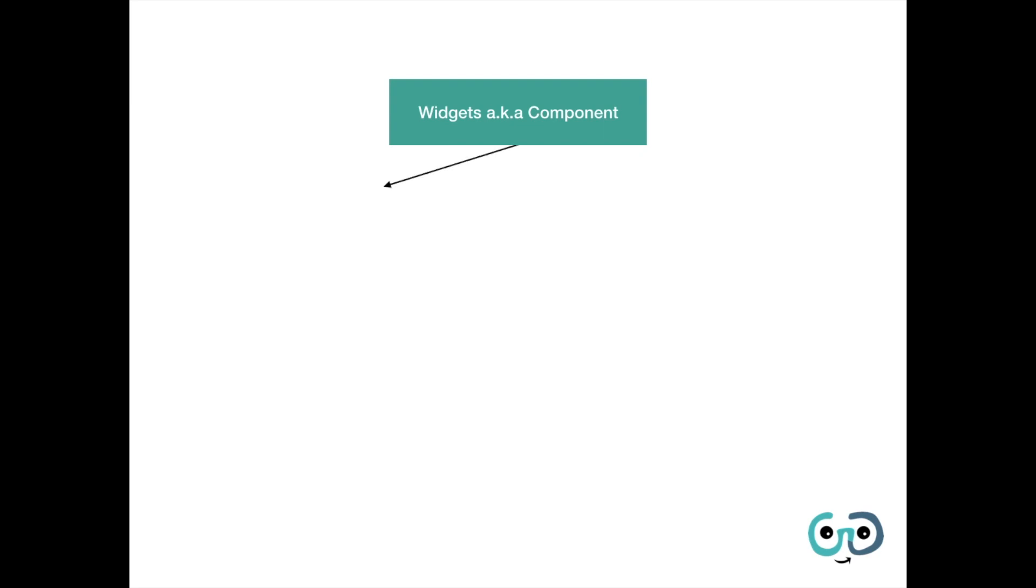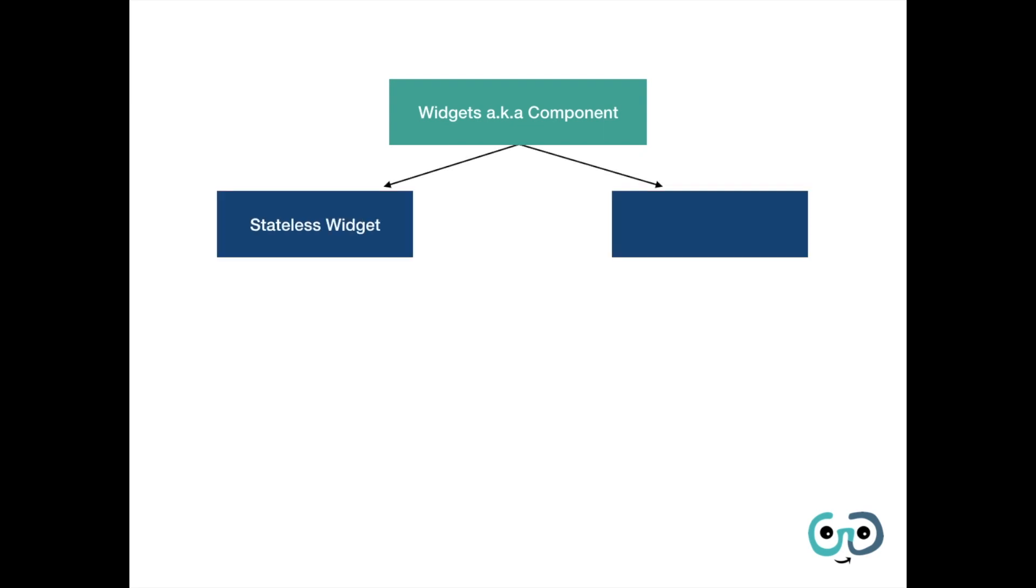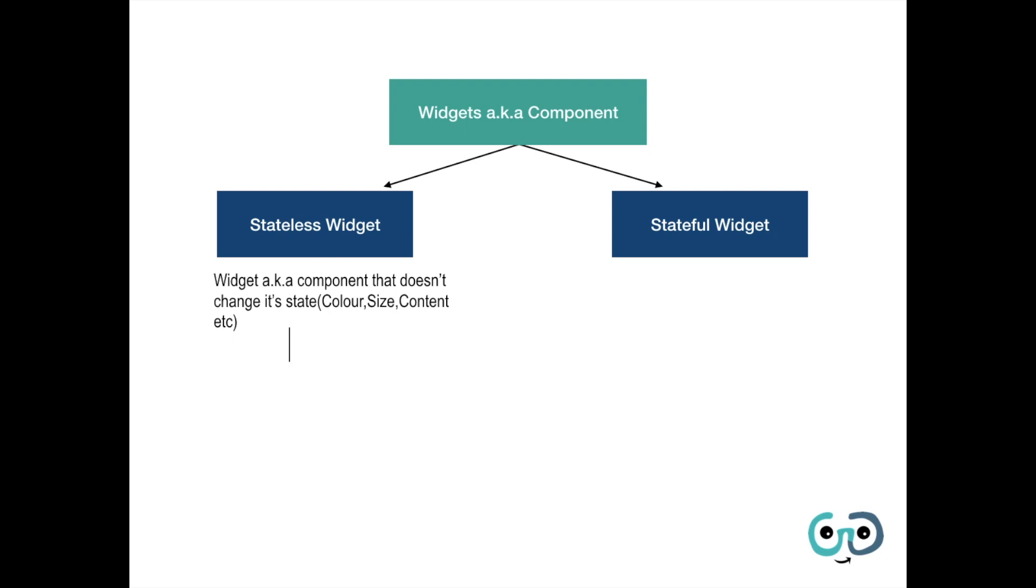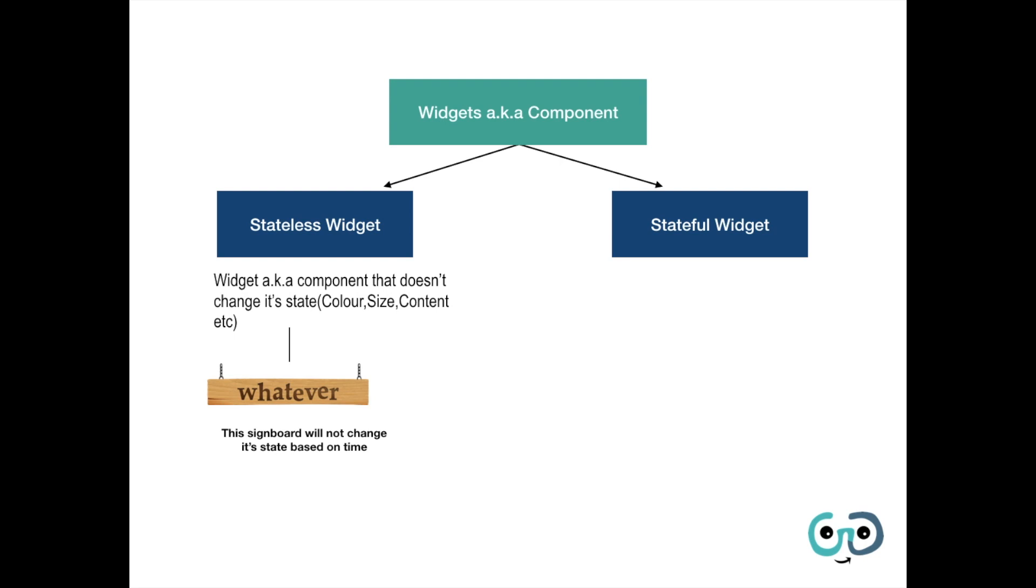Now widgets are broadly classified into stateless widget and stateful widget. What is a stateless widget? A widget or component that doesn't change its state. State means any color, size, content, etc. For example, let's take an example of this board. This signboard will not change its state based on time. If a painter paints this board as shown in this picture, it will not change its shape, it will not change its size, it will not change any of its properties over time.